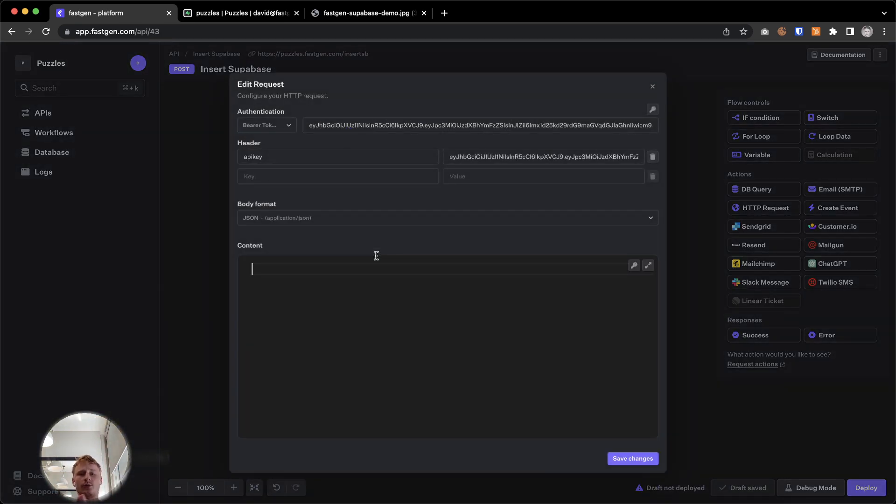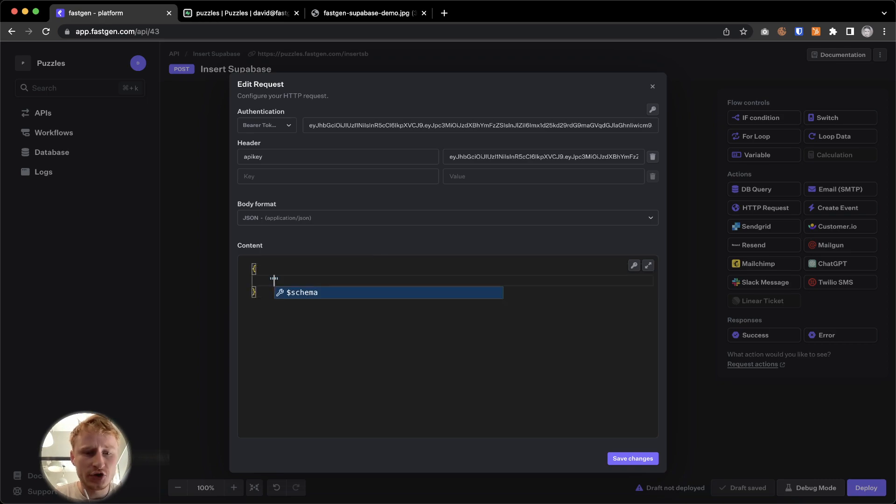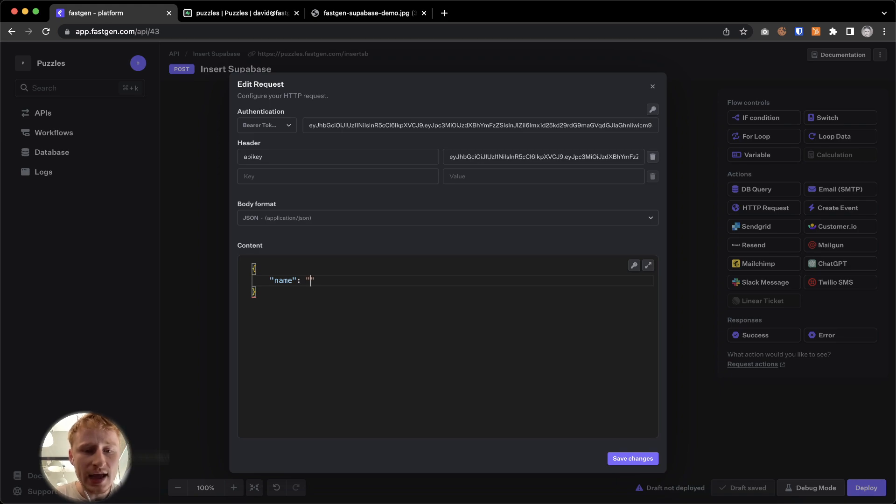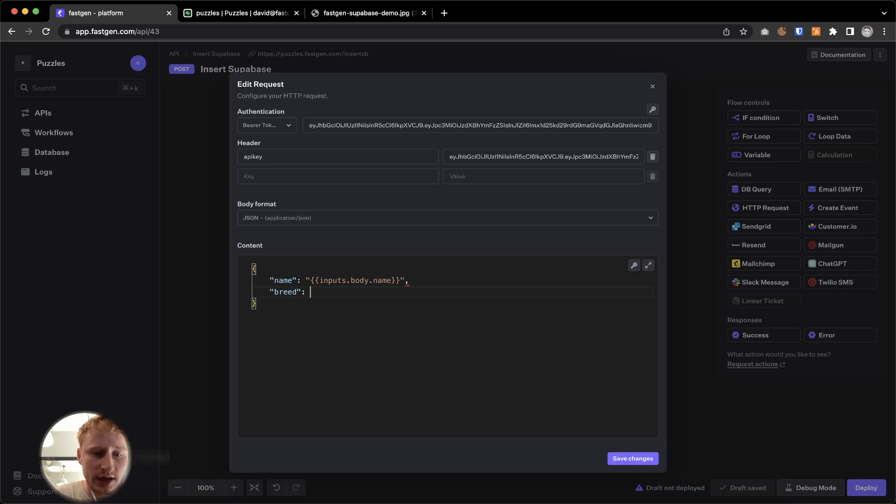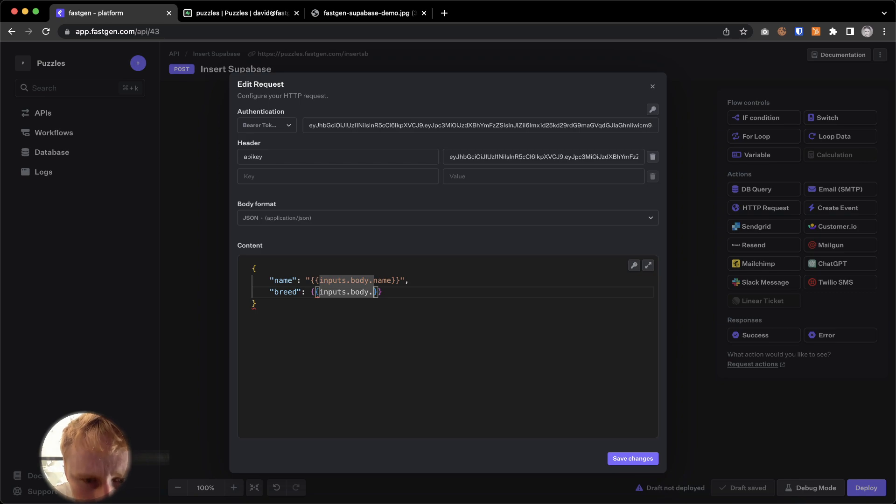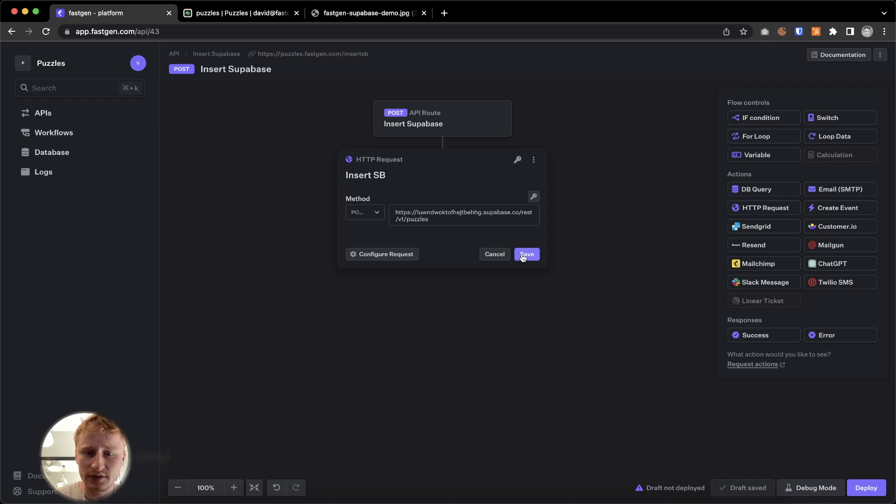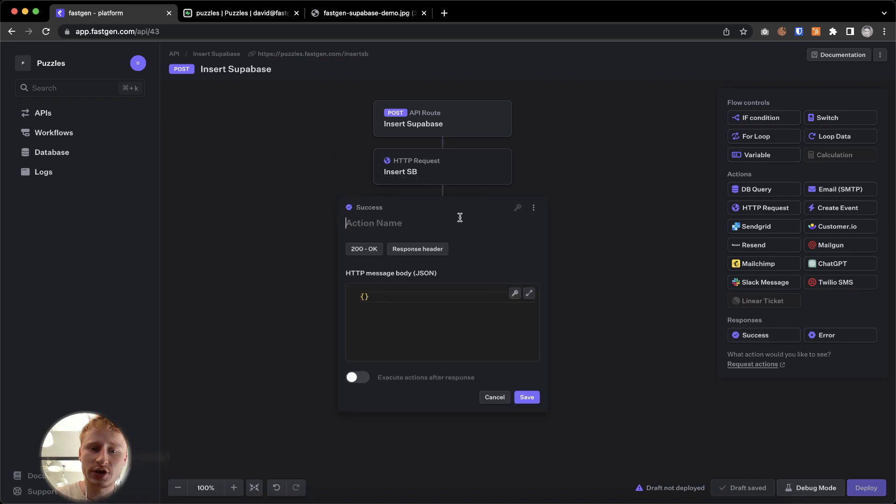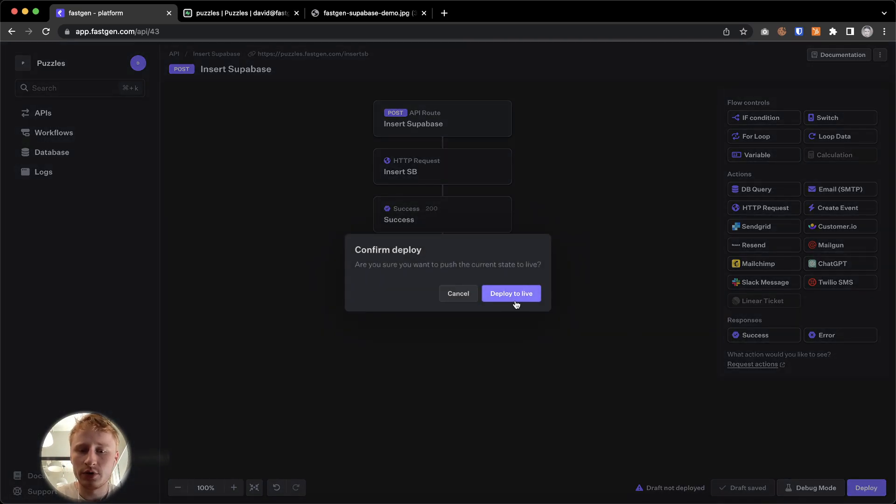What we have to do in this HTTP request is now within the JSON content, we have to specify what should be added. So we're going to add some JSON here and we're going to add a name. And the name is going to be whatever we send to this request. So we're going to put inputs.body.name. And we're going to say breed. And this is inputs.body.breed. Then we're going to save this. We're going to put a success message at the end. I'm going to call it success. And now we will deploy this endpoint as well.